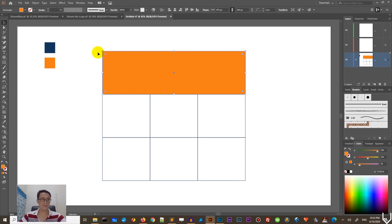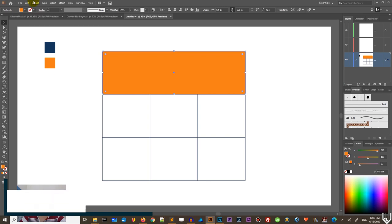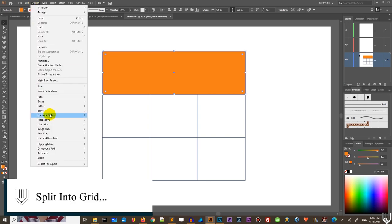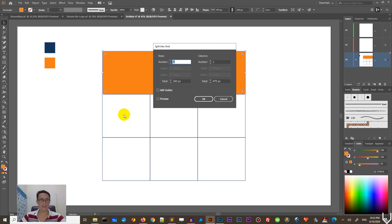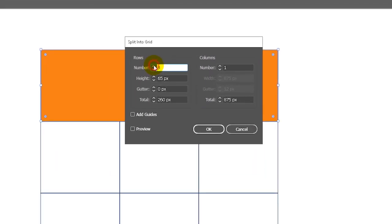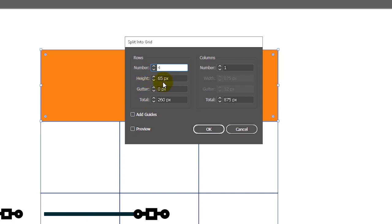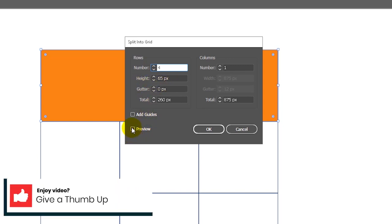For those who following along, I want to read this color is F27E19. But I believe you will meet them into description. So for this scene, first of all, split it into another grid. So go to the object path and split into grid. And this time we need only the rows. So we need four rows, 65 pixels, as you can see, height of each.